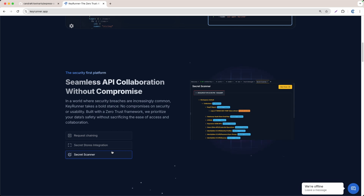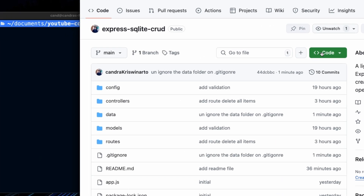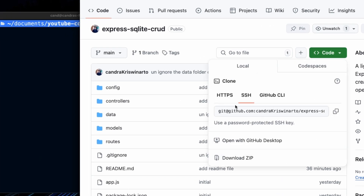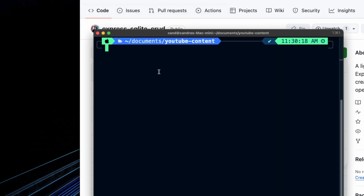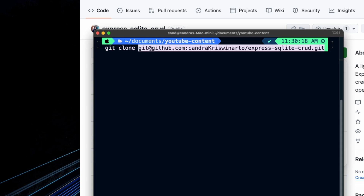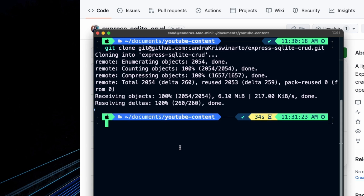Let's get started. If you want to follow this tutorial, just clone this repository — I'll put the link in the description. I'm going to use the URL, go to the terminal, and run git clone then paste that link and hit enter.